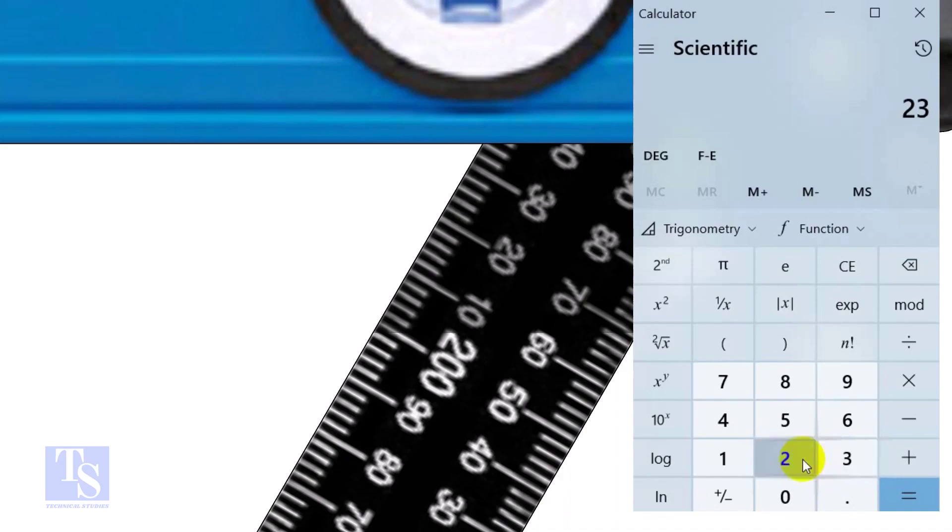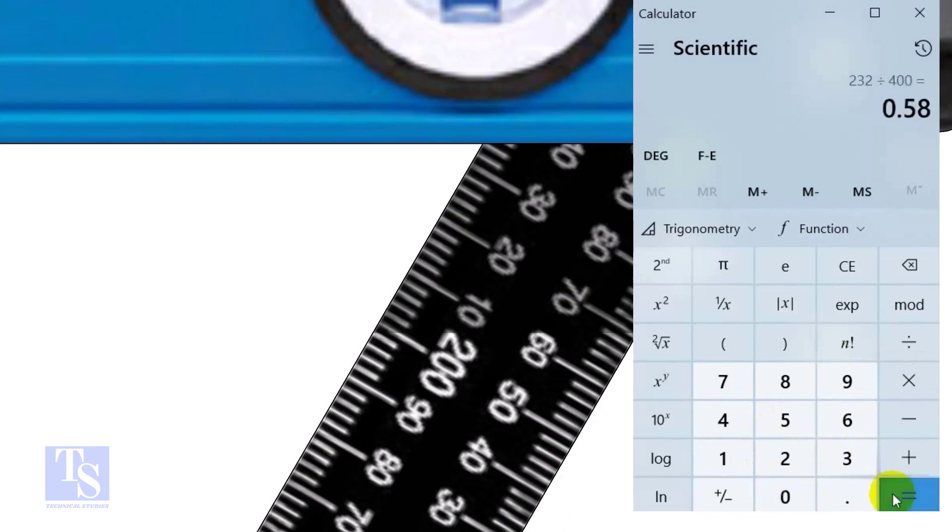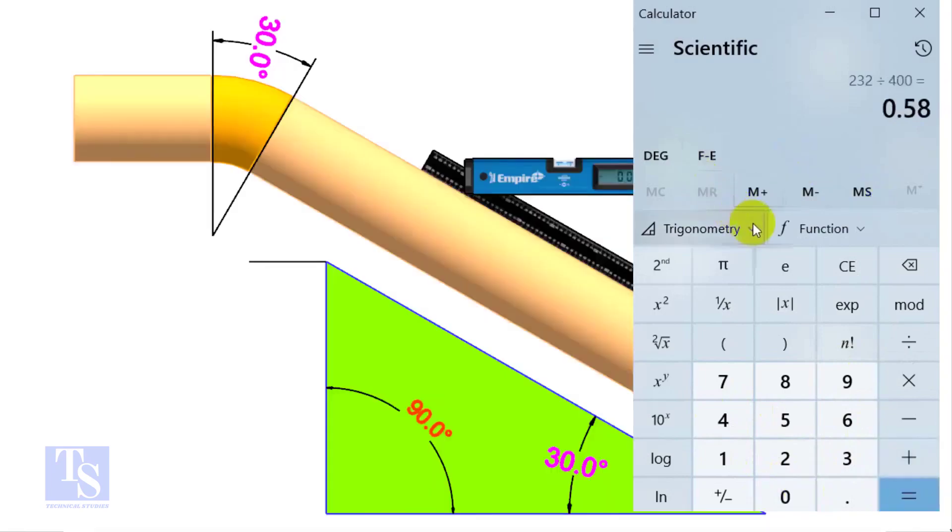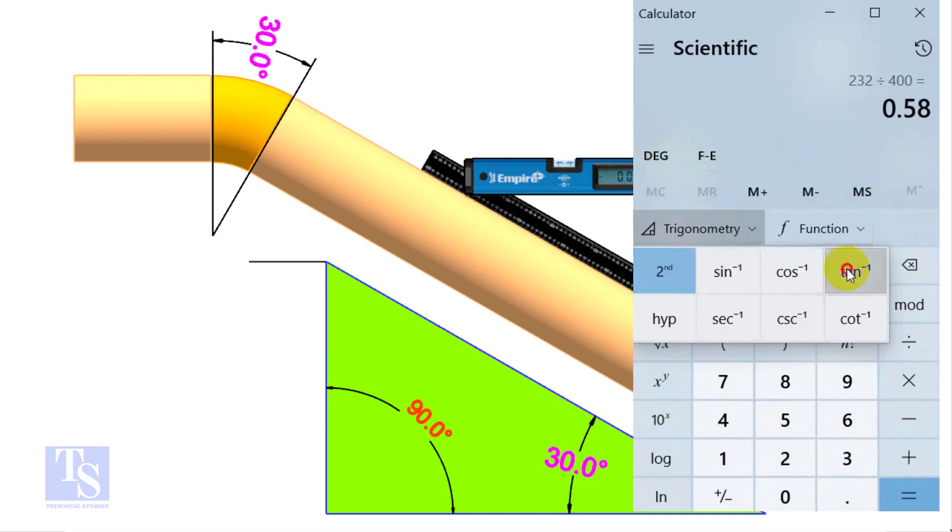Divide 232 by 400. Apply tan inverse or second tan. If you round the figure, the answer is 30 degrees.